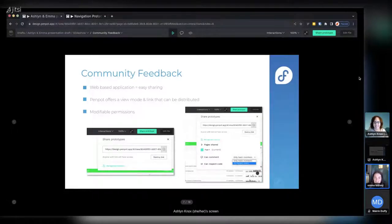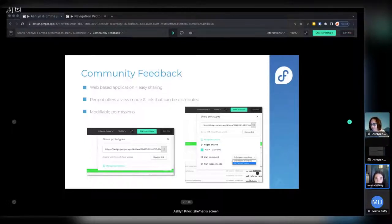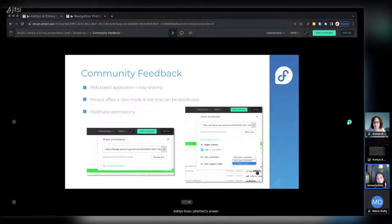Developer feedback is important, but in Fedora community feedback is equally important. With design especially, sharing website mockups properly can be difficult. Since PenPot is web-based it's more accessible. In view mode on the prototype, a shareable link is generated. You can modify the permissions and revoke the link when you no longer want it shared — which is really helpful for sharing within the community on Fedora Discussions, Element, or anywhere else.